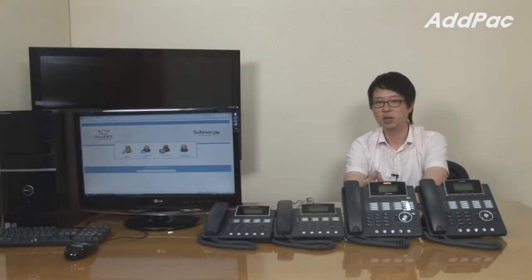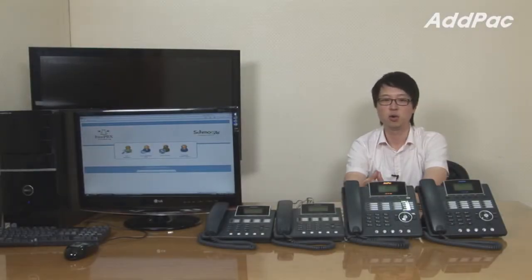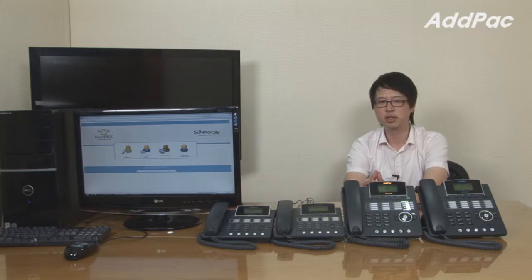AdPack Asterisk will give you full satisfaction. For more information, please visit our website. Thanks for watching today.